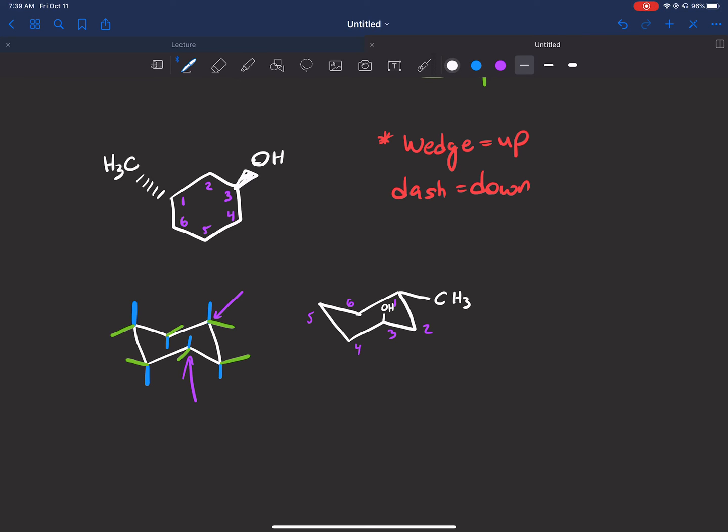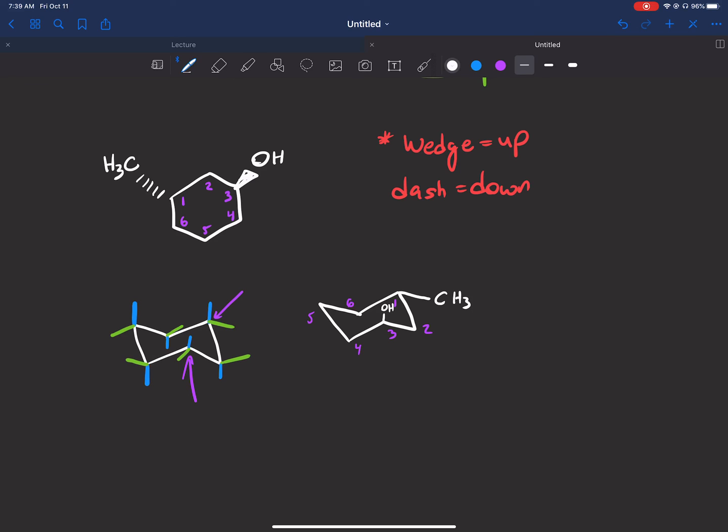There we go. Now what I want to talk about before we go any further is how certain groups prefer to be equatorial over axial, and I'm going to be covering that in the next video because it is going to be important for you guys to know that when you're drawing chair conformations. It's not always as simple as 'draw that wedged up, the other one dash down'—some groups simply prefer to be equatorial. So you should keep that in mind when drawing these conformations. If something here didn't make sense, please feel free to email me. I'll always be happy to help you guys out, and I will see you in the next video.